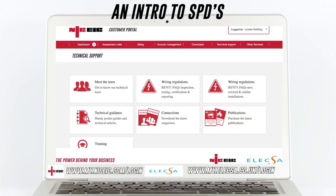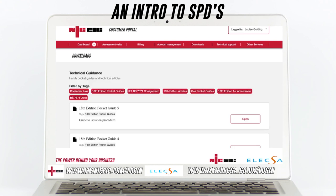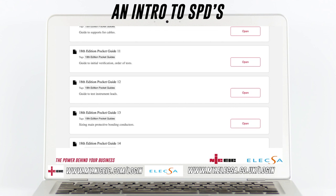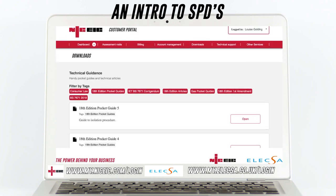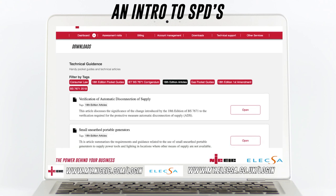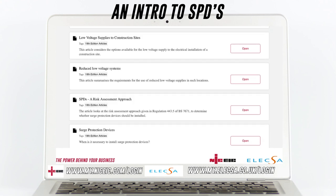That opens up a really big load of content that is really useful for you contractors out there. I'm going to go to 'Technical Guidance' over on the left-hand side. At the moment we've got loads of technical guidance — if you look through here there is lots to be looking at. However, that's because all the tabs across the top are open. I want to just draw down on '18th Edition Articles'.